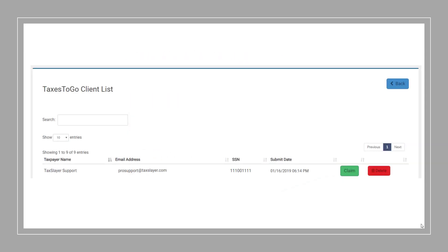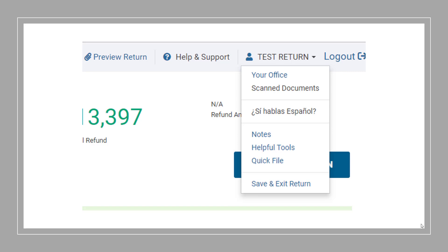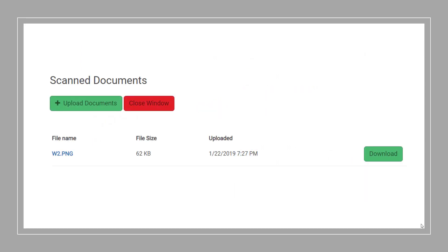In the list, you'll have the option to claim the return. Claiming the return will take you directly into the Personal Information section to begin the tax return. From this point, you'll complete the return as normal. To access the uploaded documents for the user, you'll need to select the client's name from inside the tax return and choose Scanned Documents. From there, you can download the documents and use them to complete the tax return.